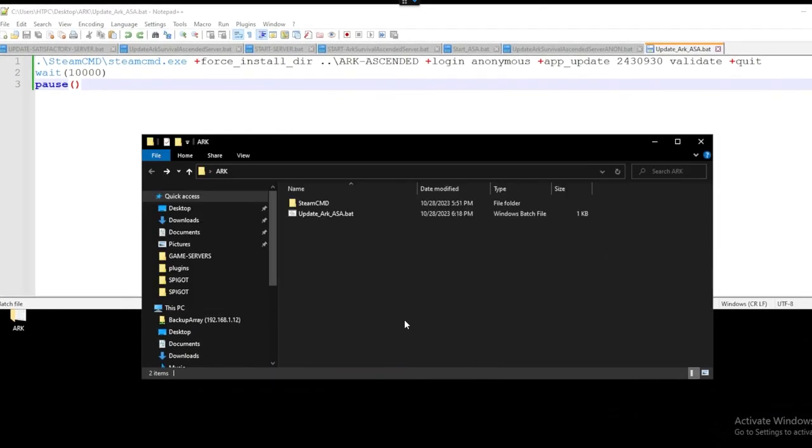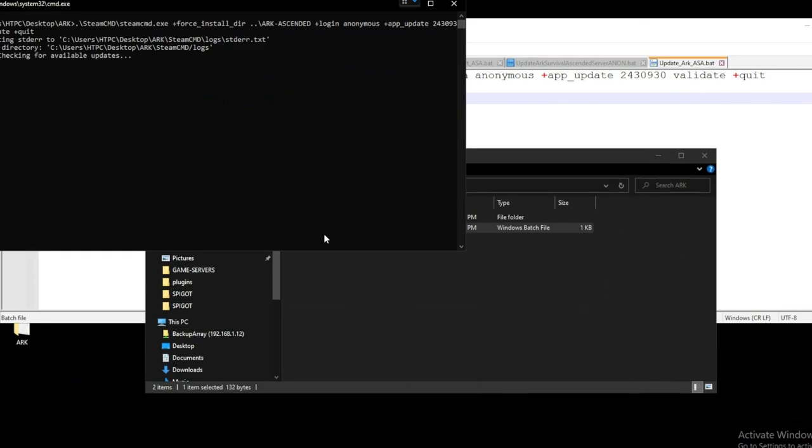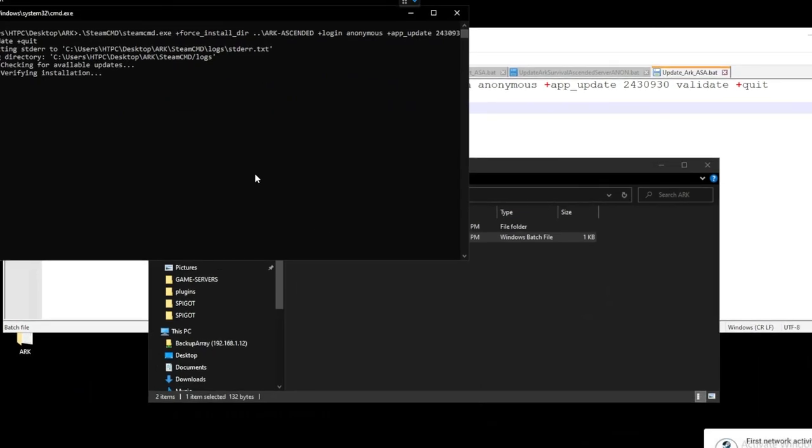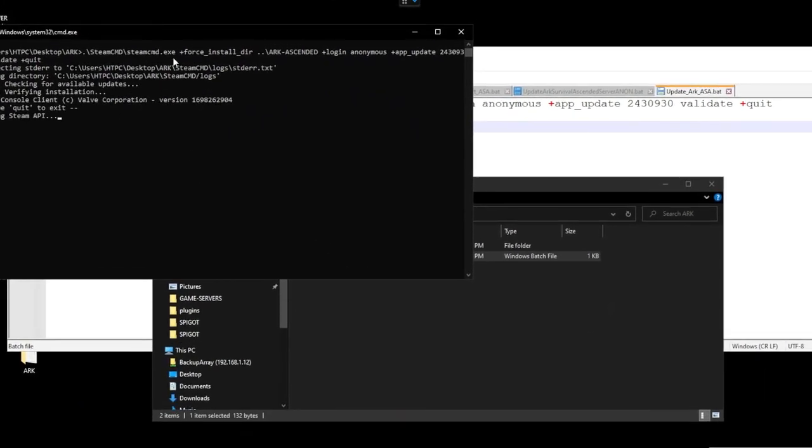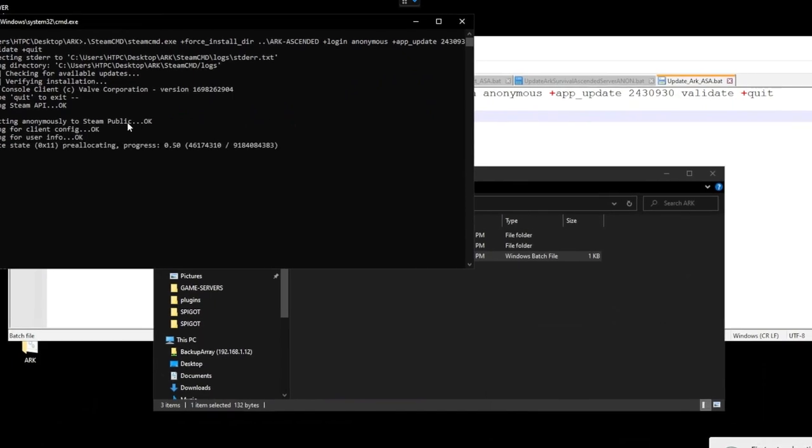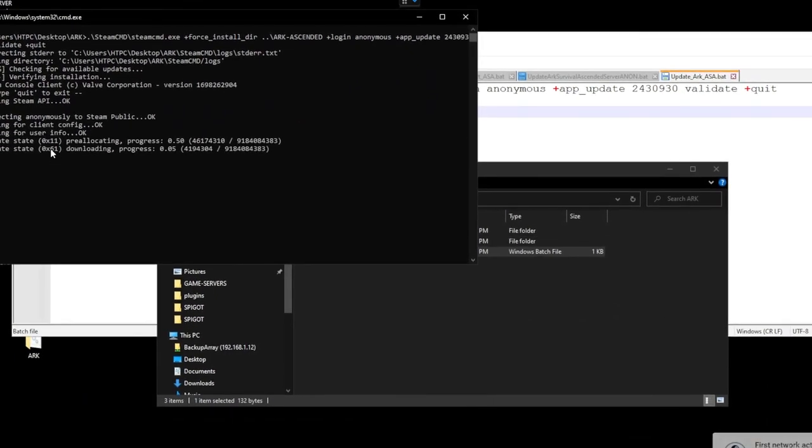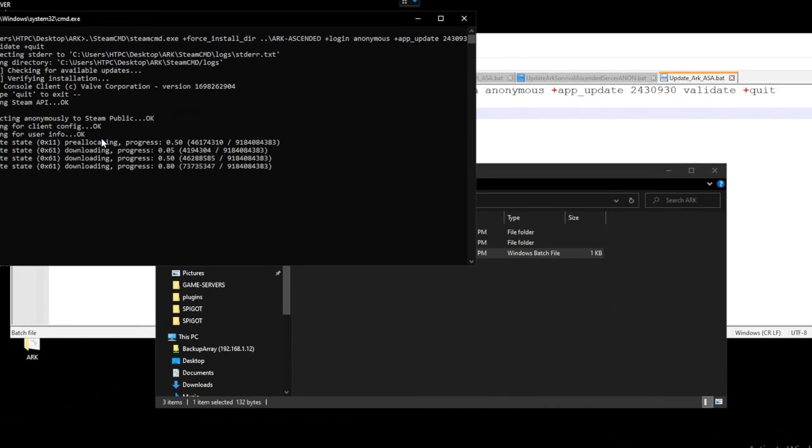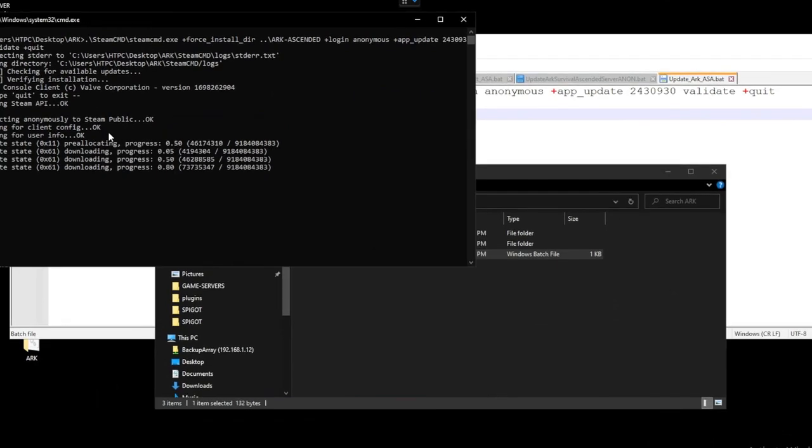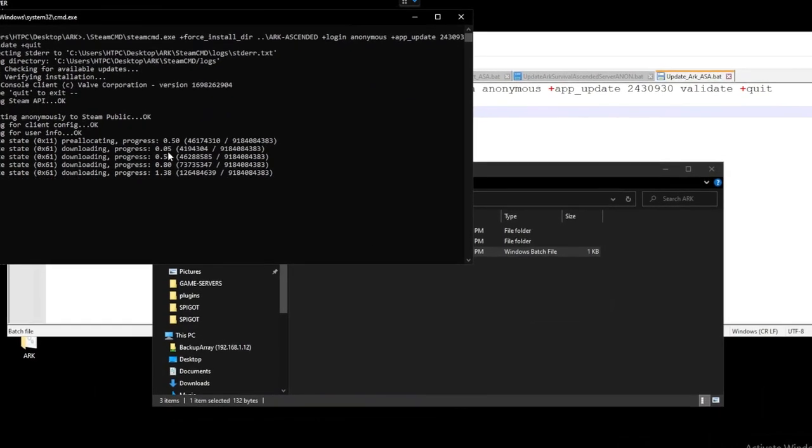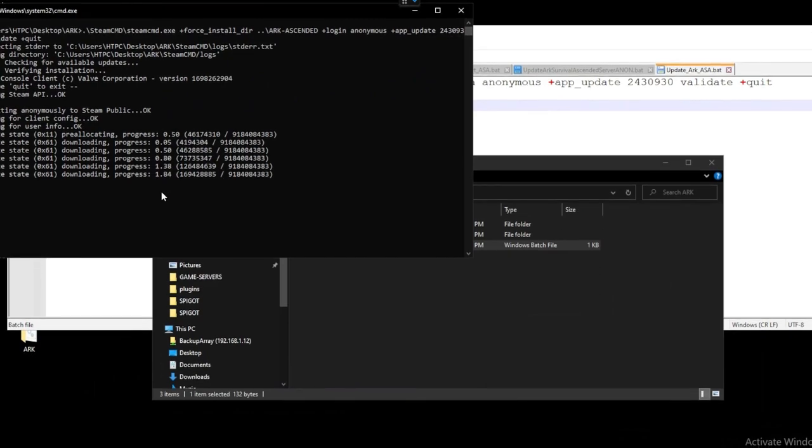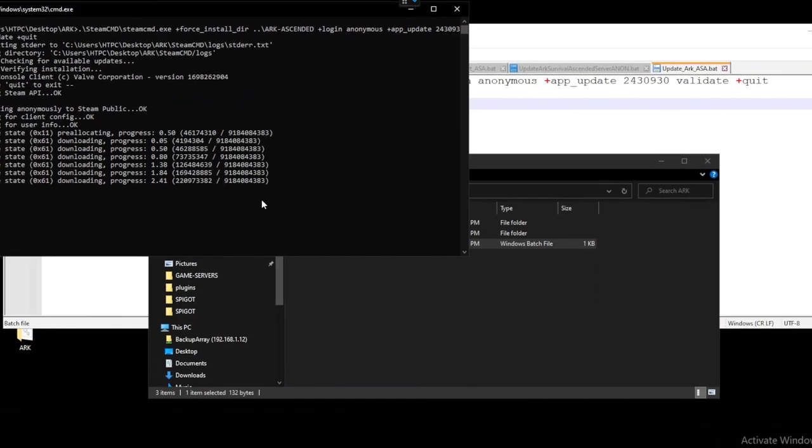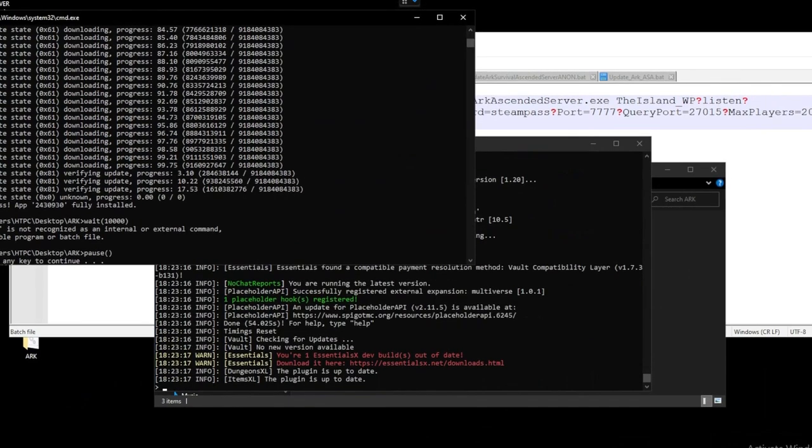So once we have that saved let's update our ARK Survival dedicated server. So we can see that it started. It's logging in. Logging in anonymously and it's going to start downloading our game. So let's wait here for a second while it updates. It essentially goes through, takes a while to download. So let's hang out for a second. It takes maybe 5-10 minutes to update and we'll be back.